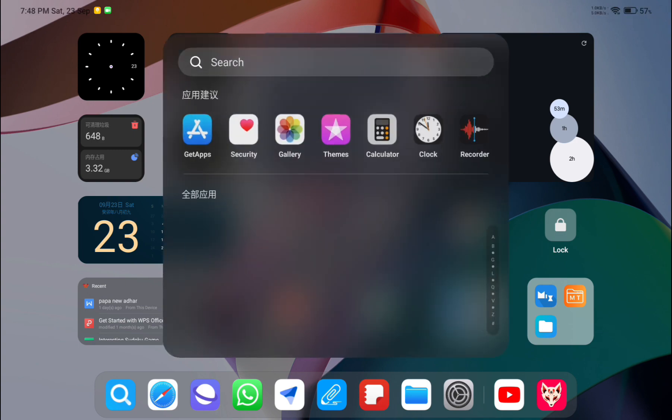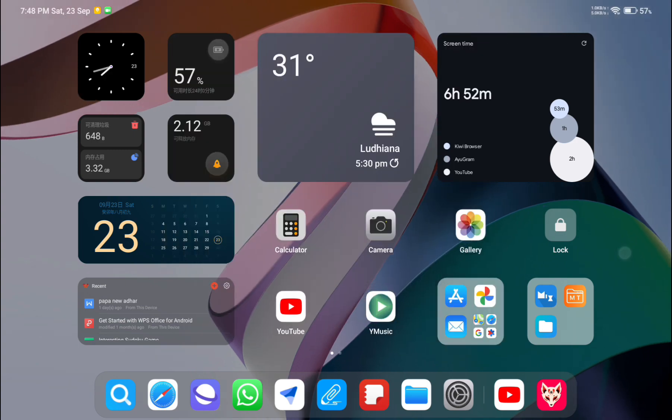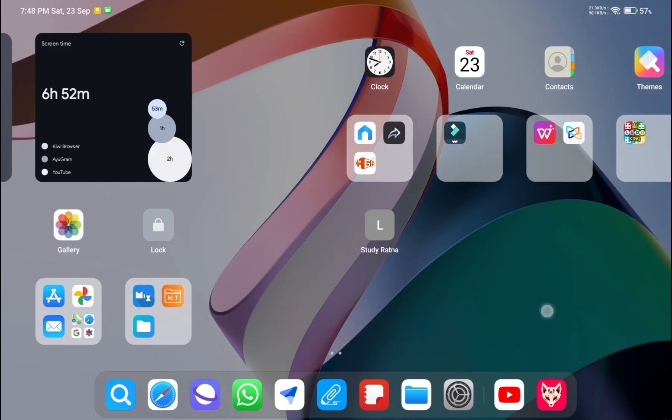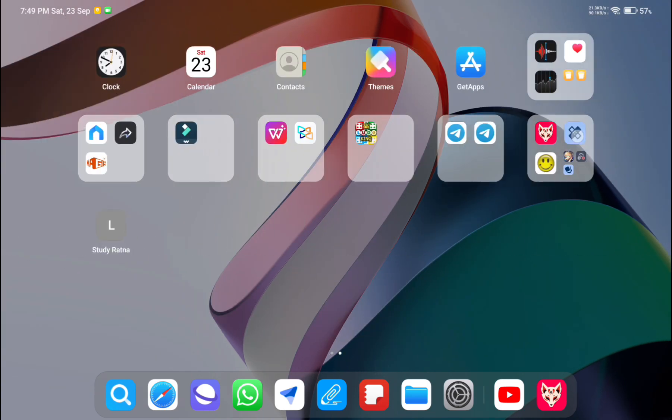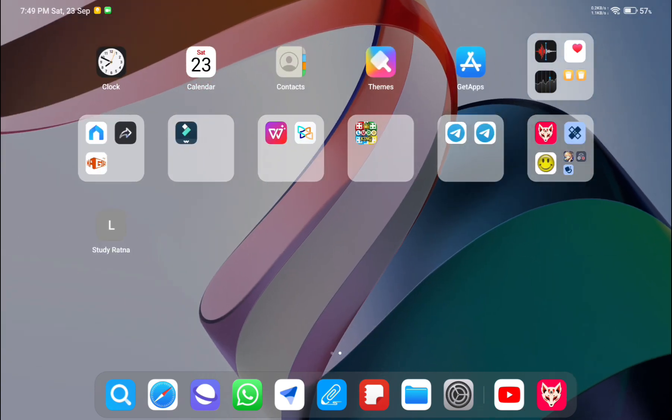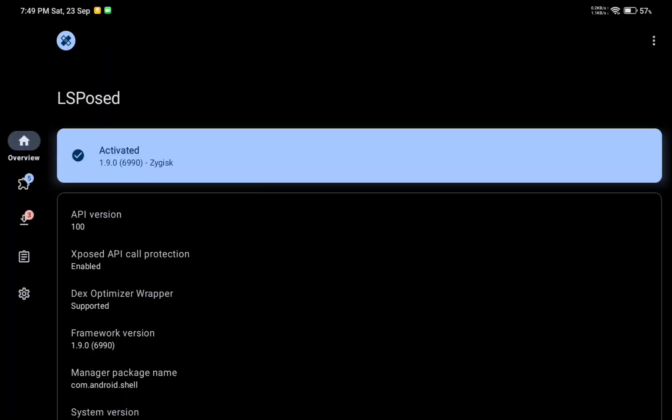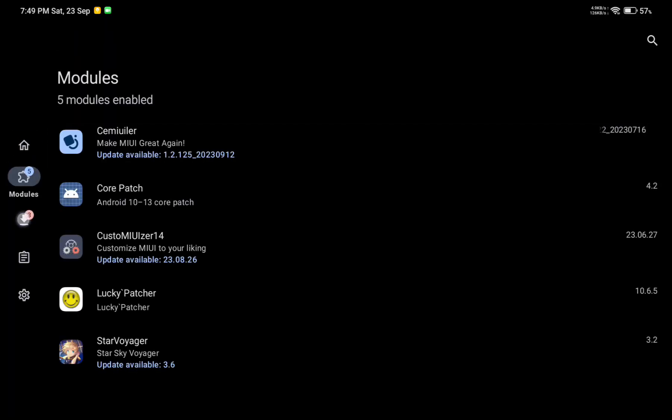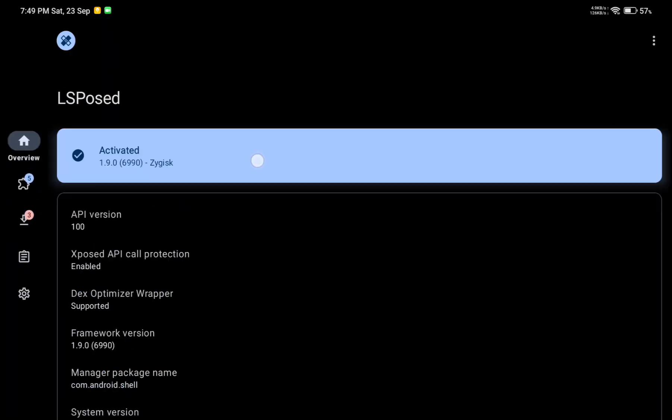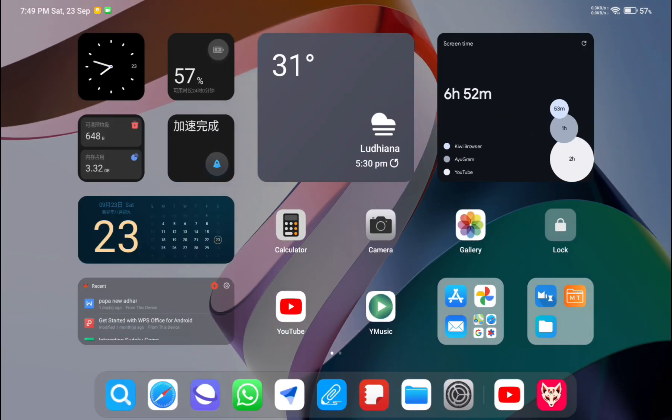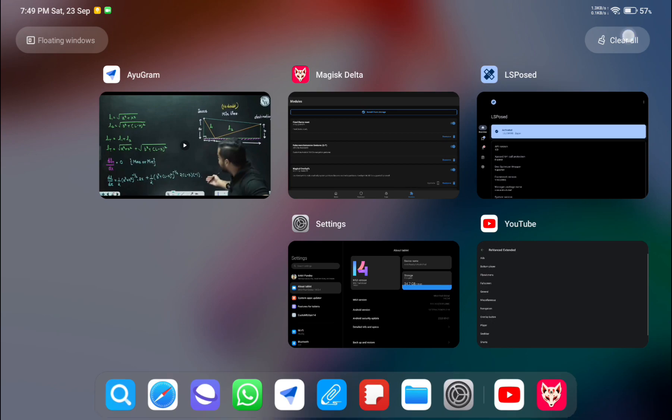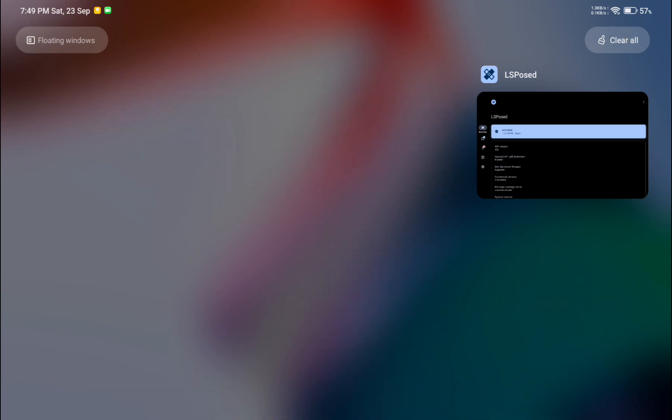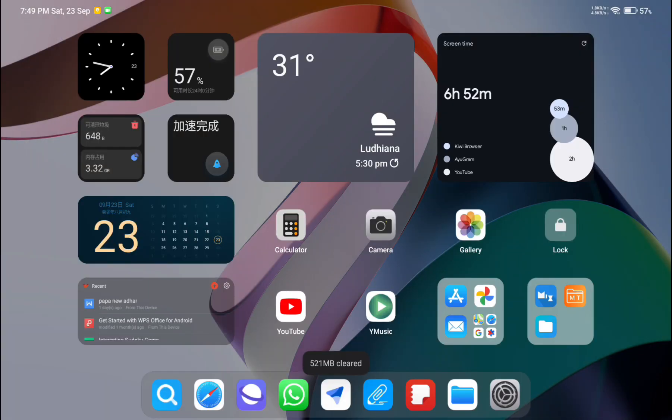All the Magisk data is still there on my device without any data loss. We have successfully updated the MIUI device. LSPosed is running, so everything is working. I have root access and my device is also updated.